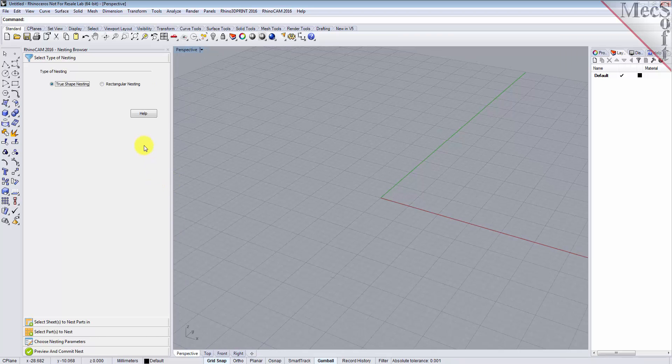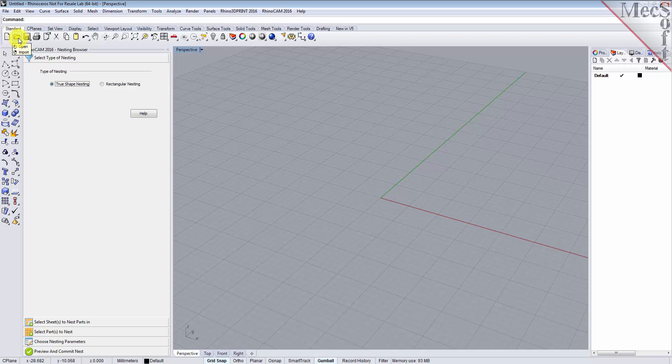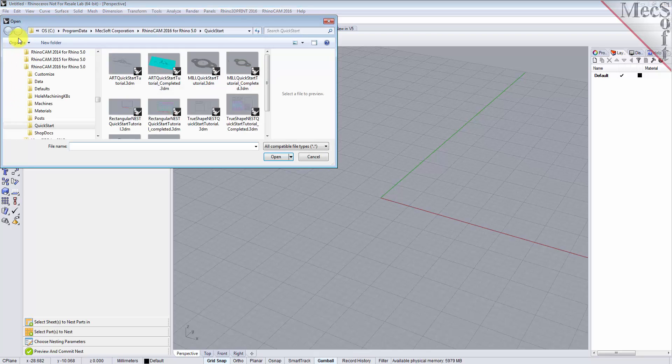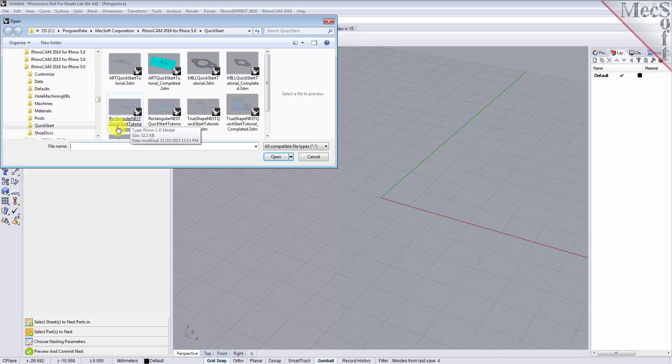Now, let's load the part file containing the geometry for nesting. From the Rhino standard toolbar, select the file open folder icon. Locate the RhinoCam quick start folder shown here. Then, select the RhinoCam part file named Rectangular Nest Quick Start Tutorial and then pick Open.